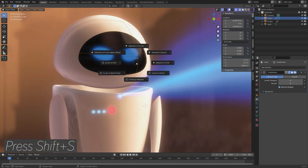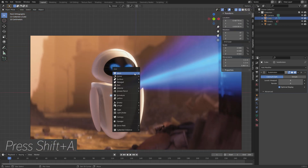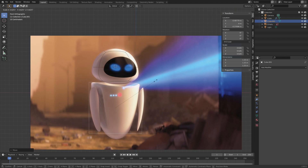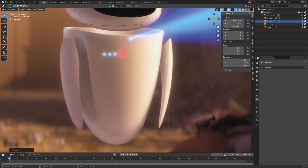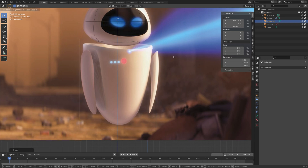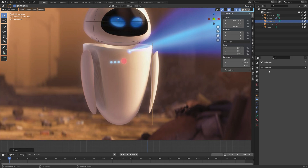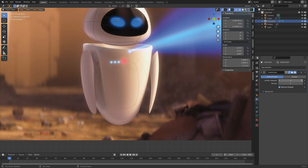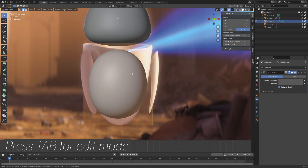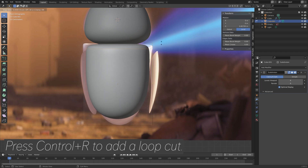Press Shift-S and move the cursor to the selected object. Then press Shift-A and add a cube. Press G then Z to grab it on the z-axis, then S to scale it down — scale and move the object until it fits the body in the reference image. Add a subdivision surface modifier and increase the number of subdivisions. Go to solid view, press Tab for edit mode, then Ctrl-R to add a loop cut.